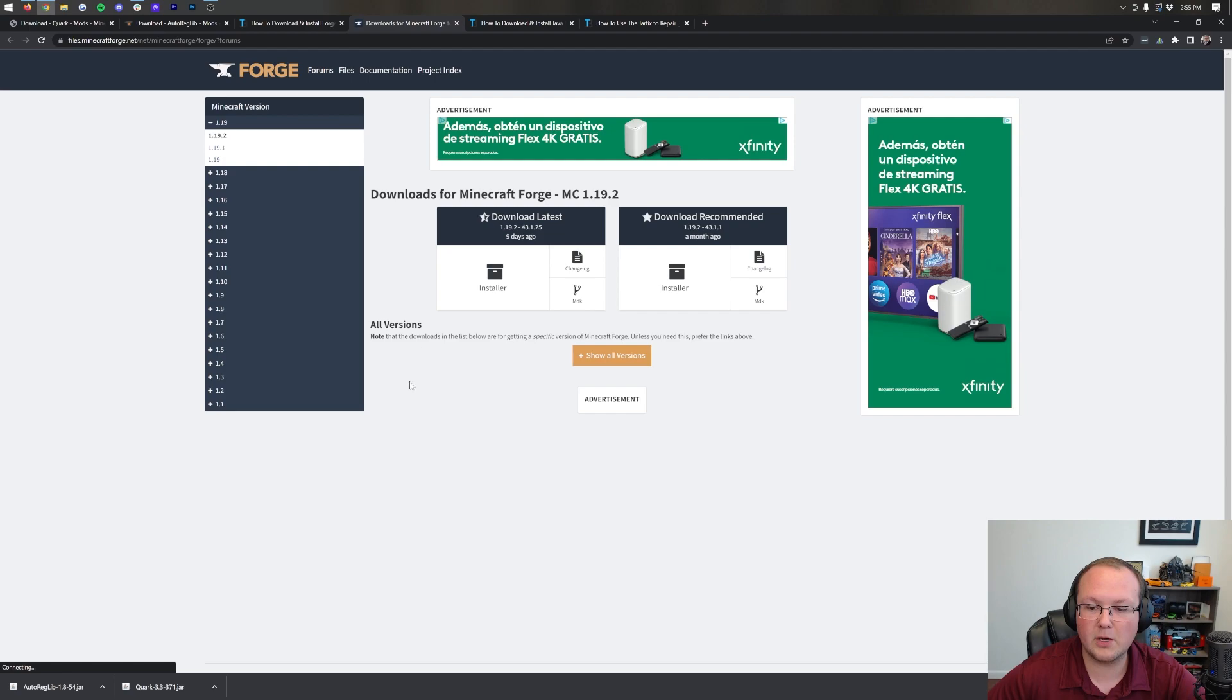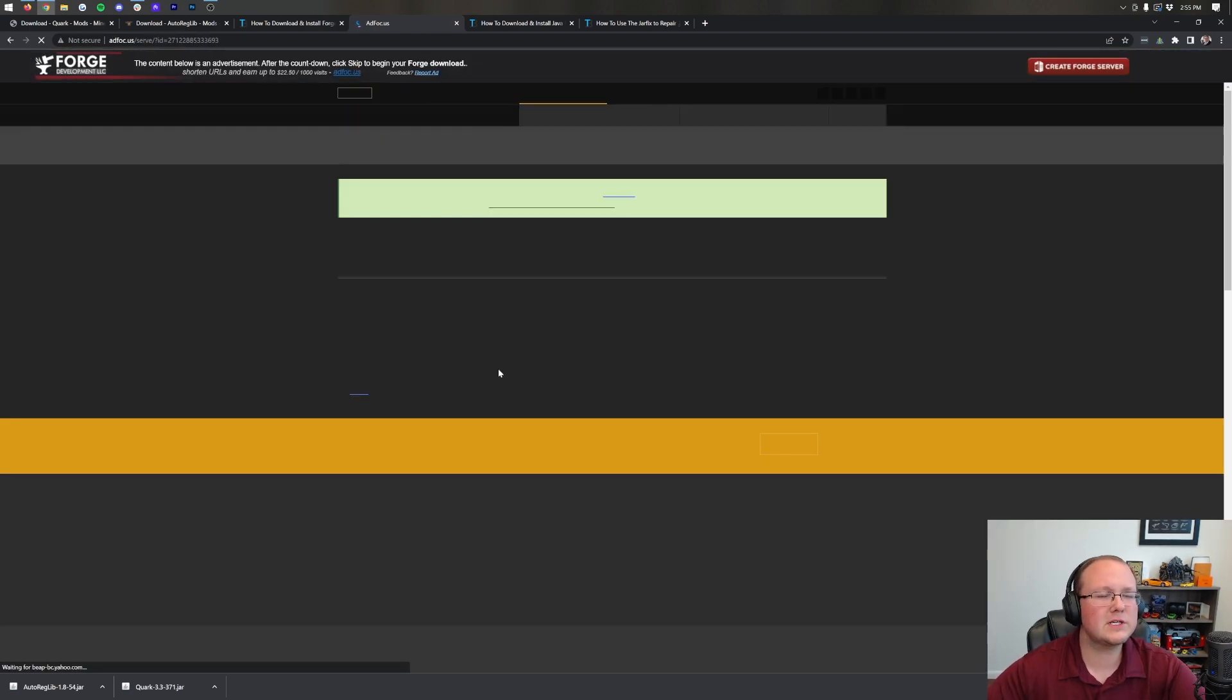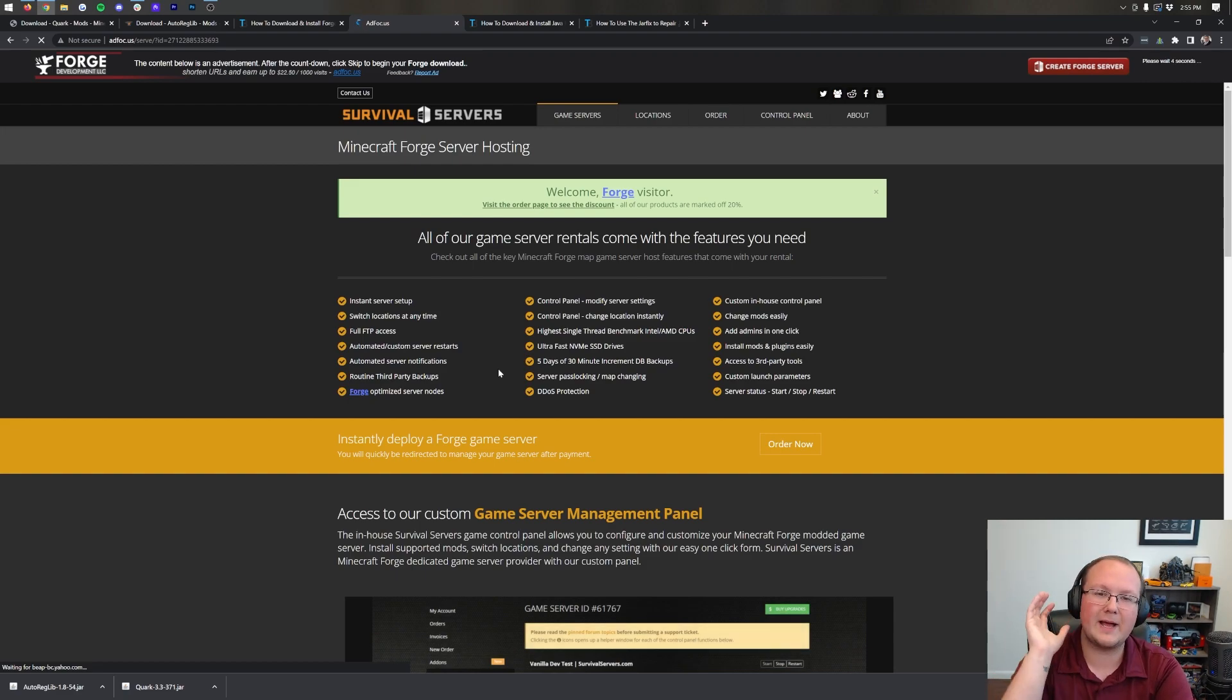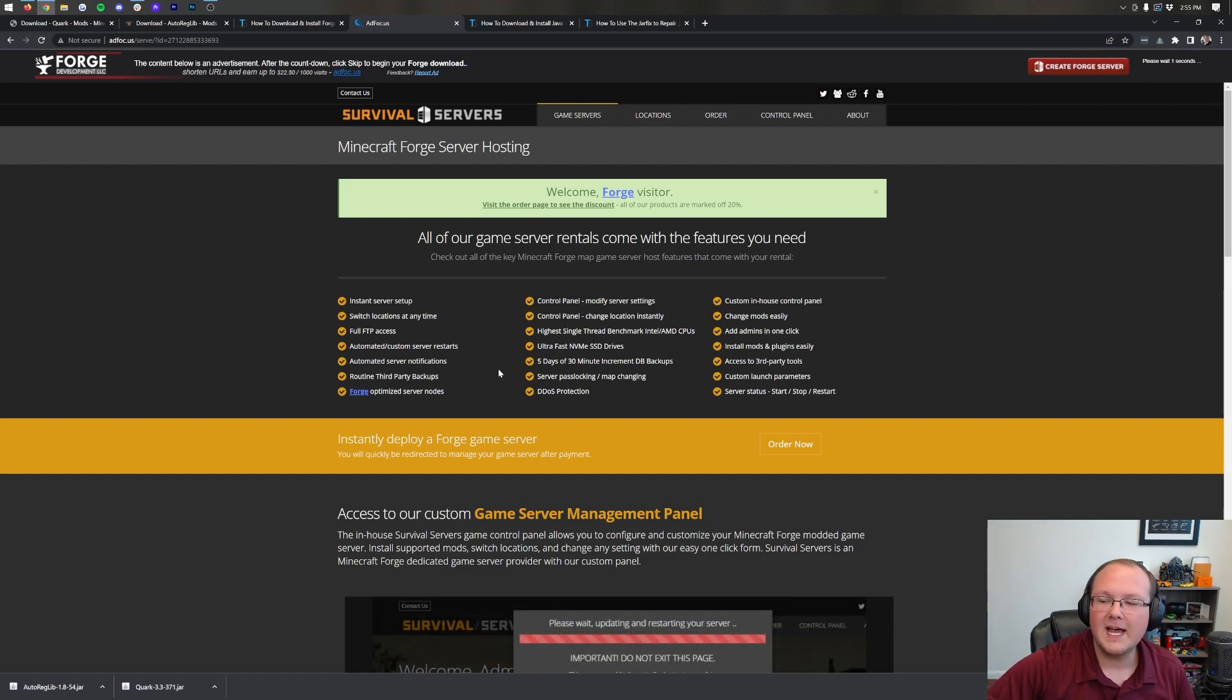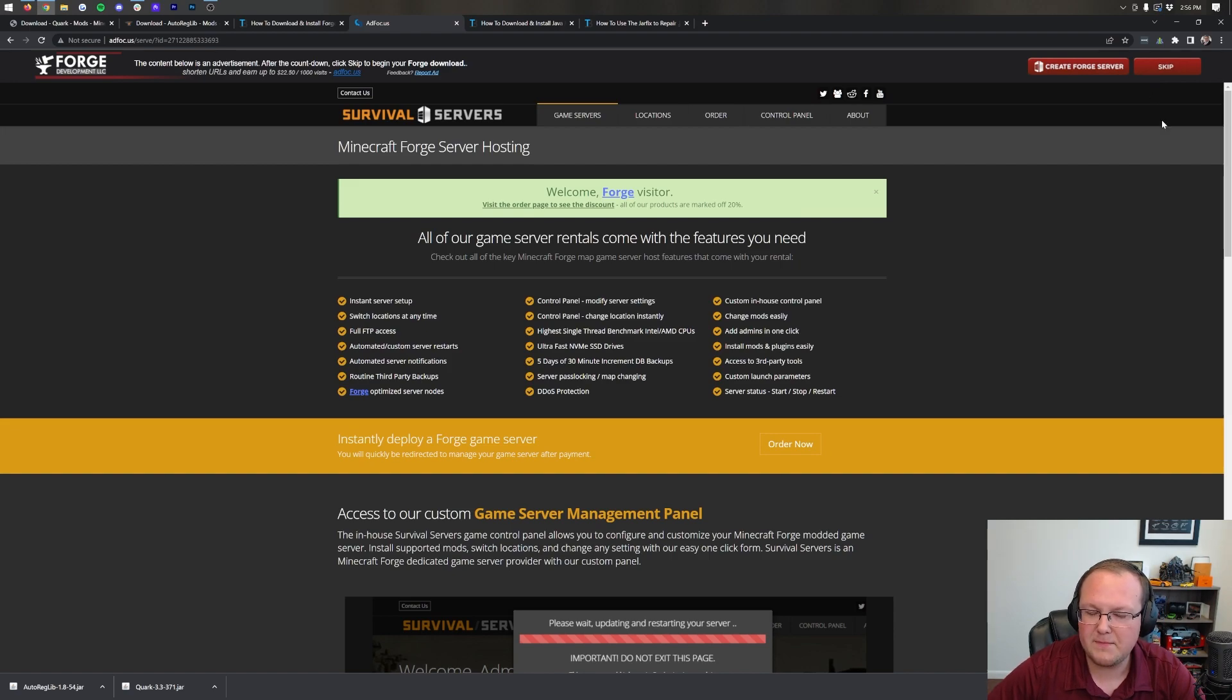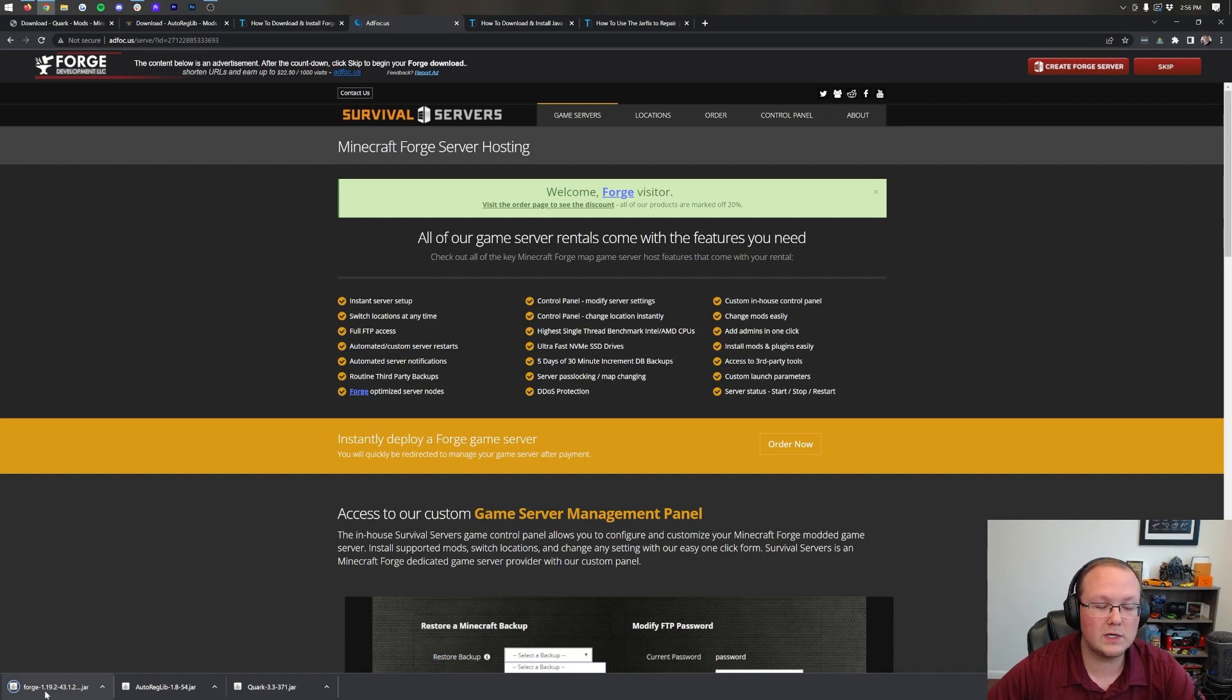Once we're there, we want to make sure that the Minecraft 1.19.2 version is selected. Once you're here, you want to come under Download Latest and click on the Installer button. That'll then take us off to AdFocus, where stop! Don't click anything on this page whatsoever. Just wait about 10 seconds, and then after about 10 seconds, a red skip button will appear up here in the top right.